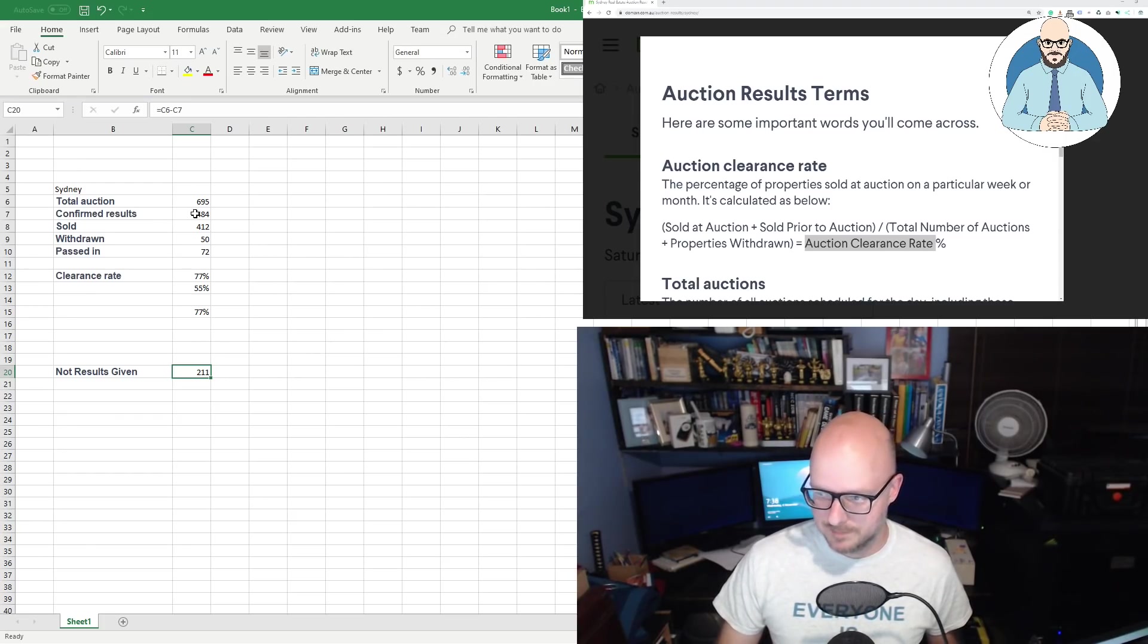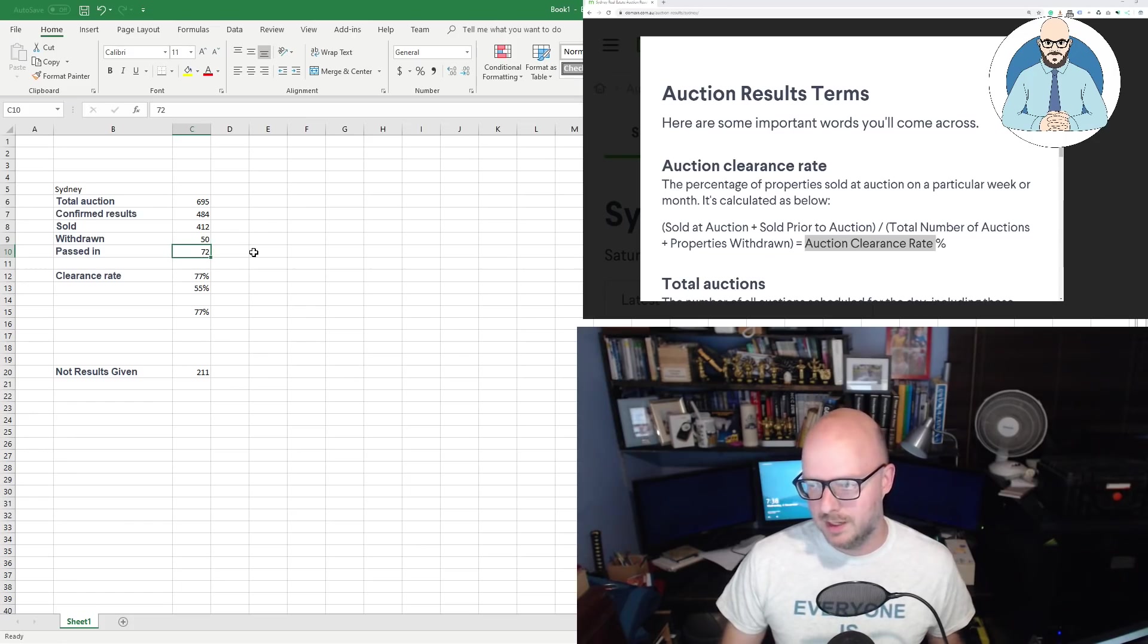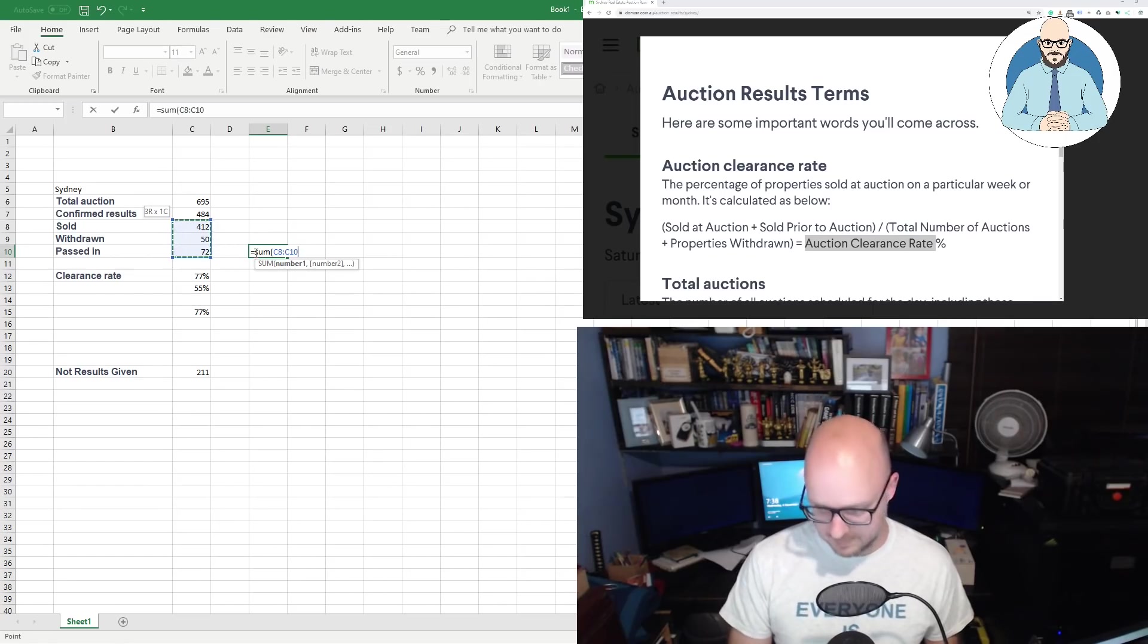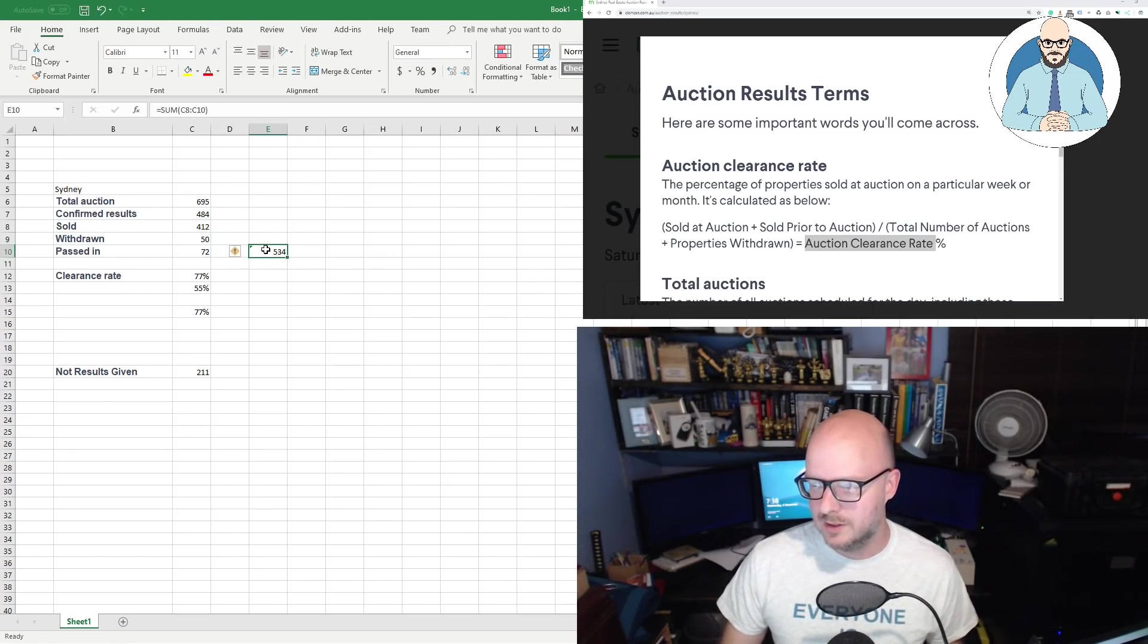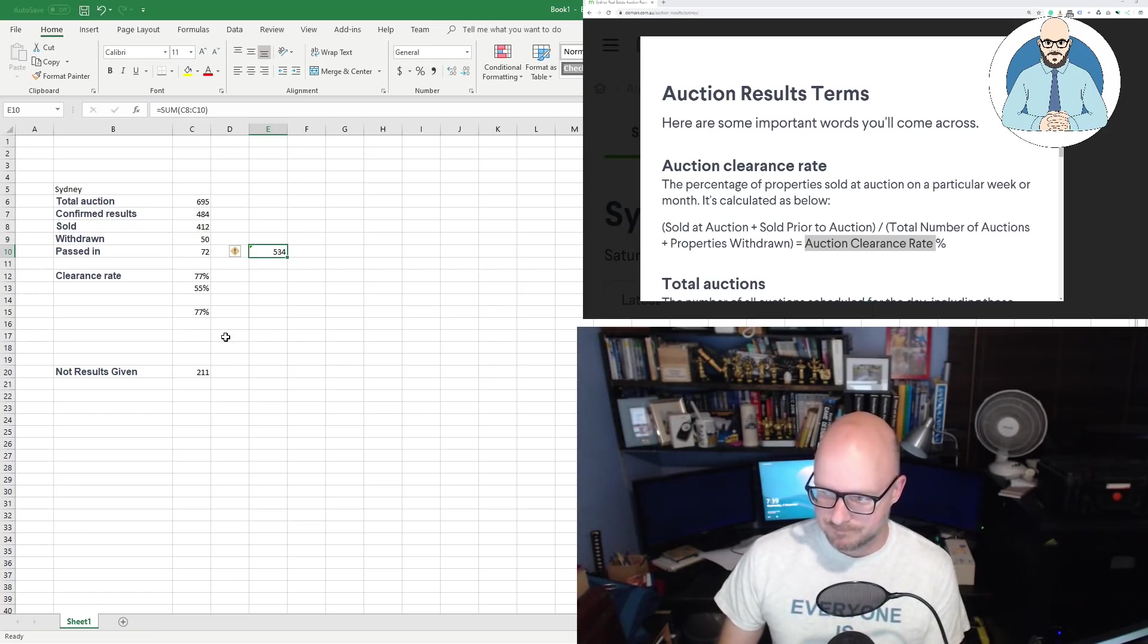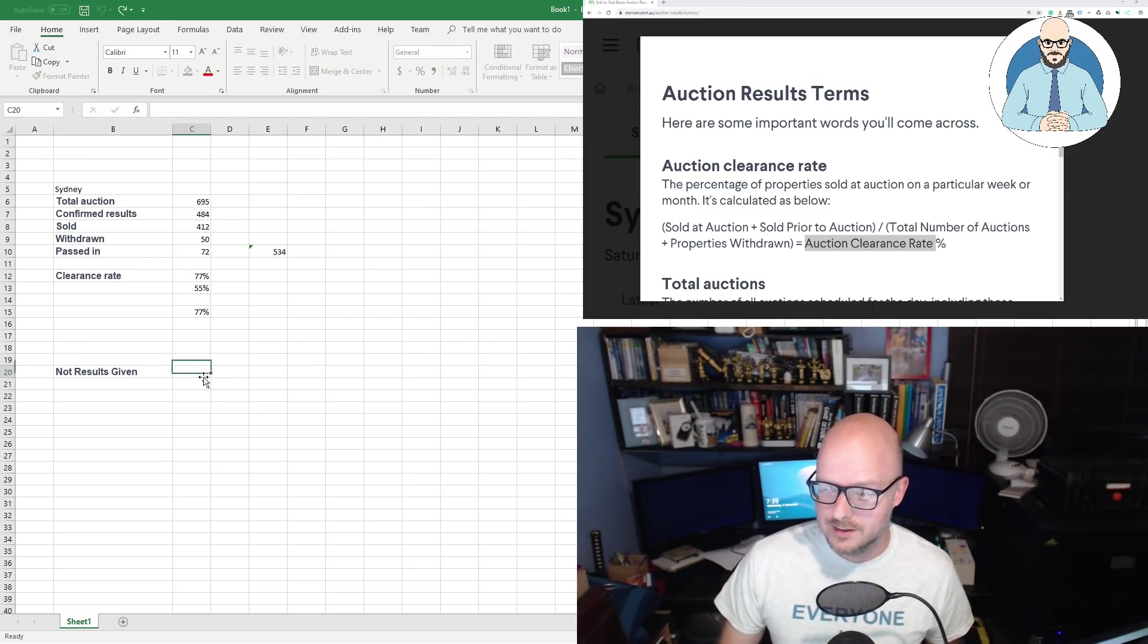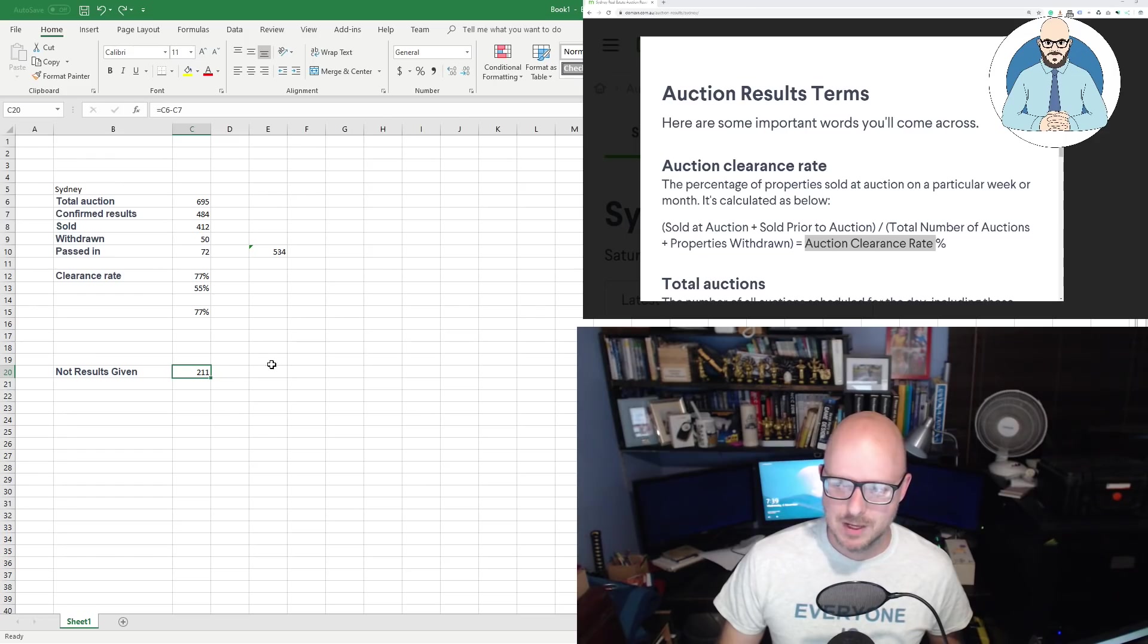Can you see that? Sold at auction, plus sold prior to auction, divided by the total number of auctions, plus the property withdrawn, is equal to the auction clearance rate, 55%. Why are we getting 77%? Because they're not actually using this formula. They are using the property sold, divided by the confirmed results plus the number withdrawn. That's giving us our 77%. It's not giving us the 55%. They're ignoring no results given. They're ignoring this number, which is the total number of auctions minus the confirmed results, which is another 211 properties.